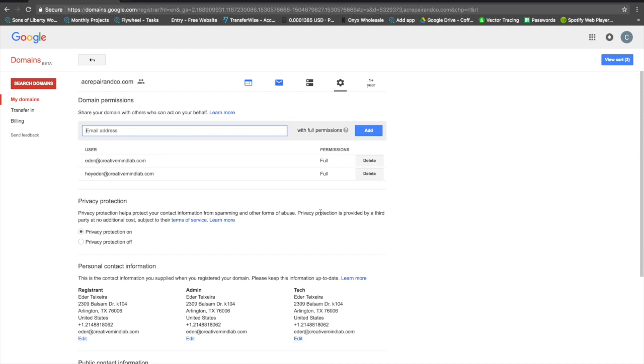This is how easy it is to give access to your domain to anybody without having to share your Google password.